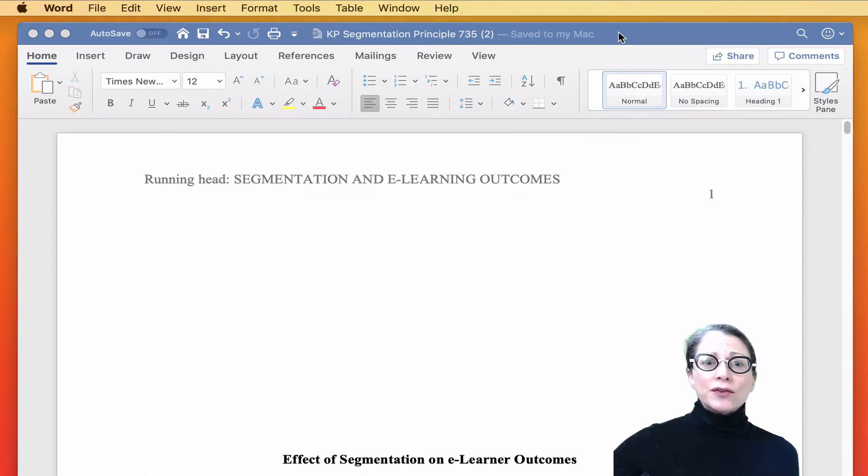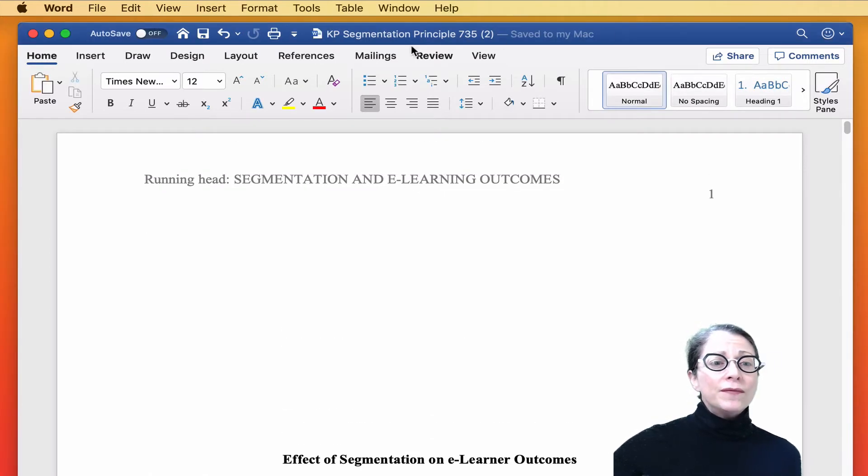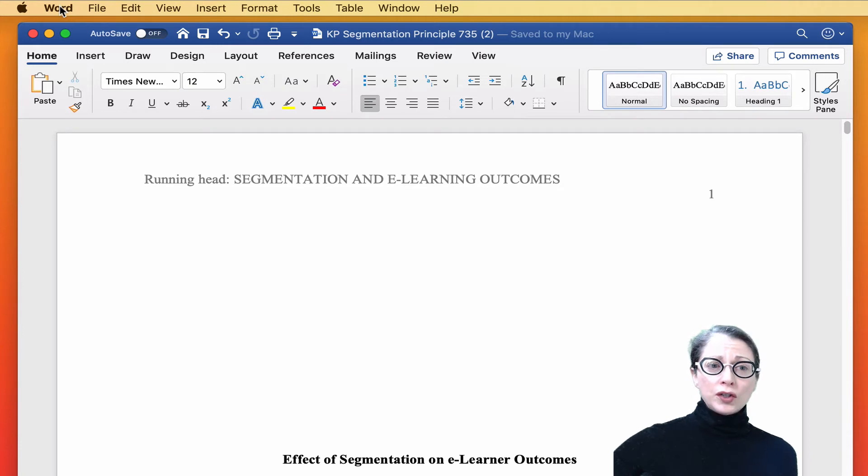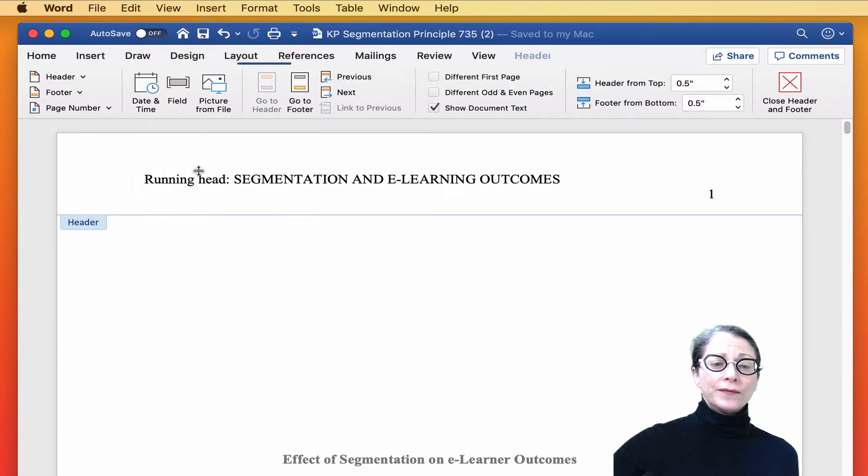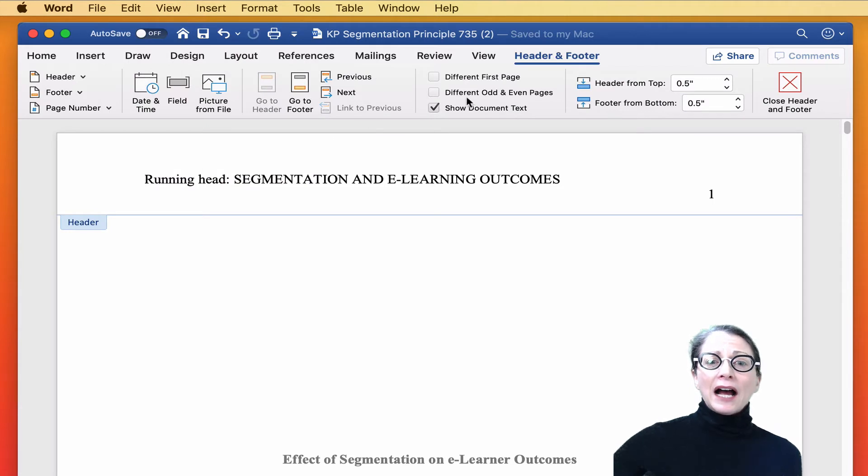Here is how we accomplish that. In Microsoft Word, we're going to go up to the Word toolbar, click View, Header, Footer.